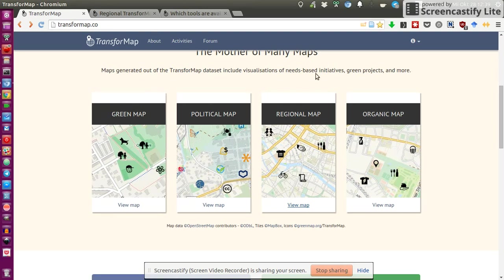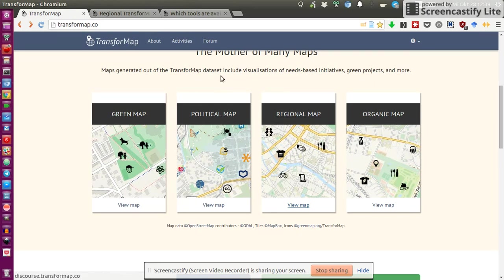Before starting to add a pointer, or like a location to the map, first of all, you need to think, what do I actually want to add, and to which map does it fit best? For example, I just selected a regional map to have a look at it.